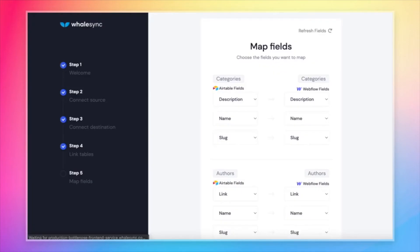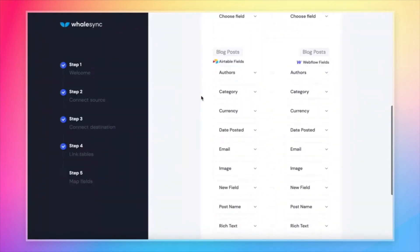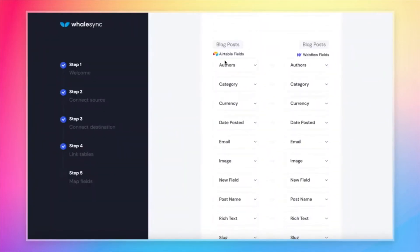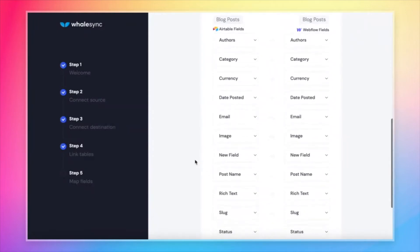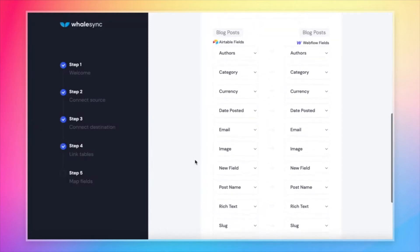If we come back over to WhaleSync and go to the blog posts table, we should see those exact same fields here - name, image, date posted, all the ones that we have in that base.